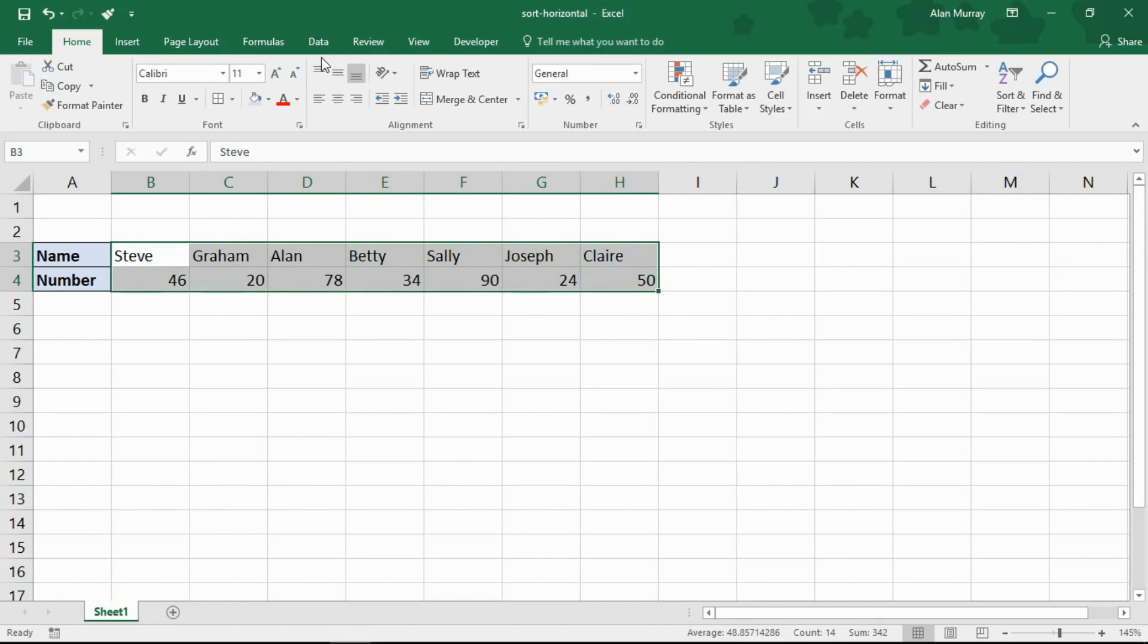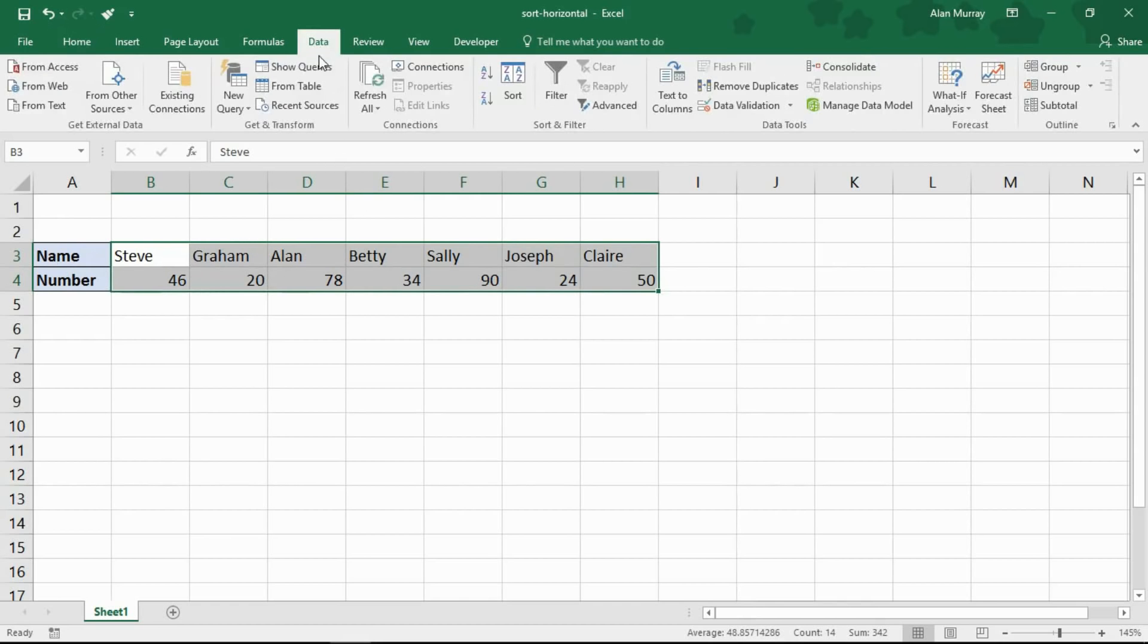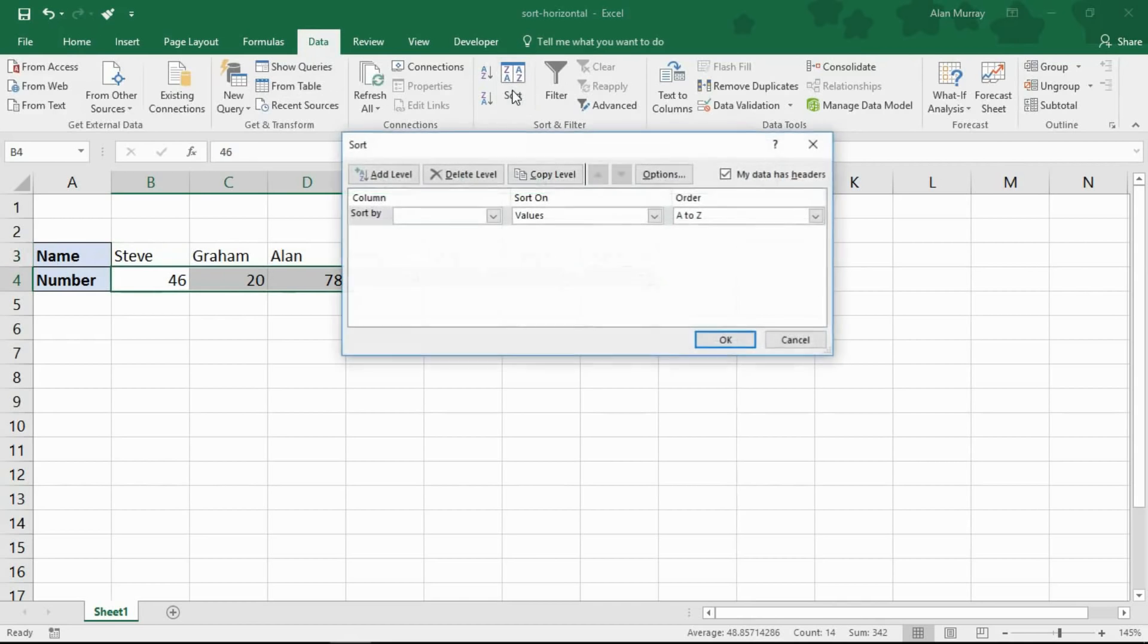I'm then going to click on my data tab and my sort button so that I open up the main sort dialog box. You may get access to this a different way.